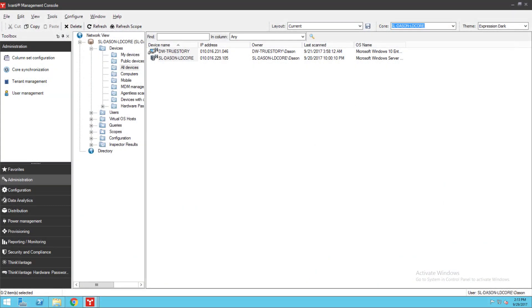In Avanti Endpoint Manager versions prior to 2017.3, you configured alerts in a web browser interface that launched from the management console. In version 2017.3, the alerting interface was redesigned and is now integrated into the console's agent configuration and agent settings tools.